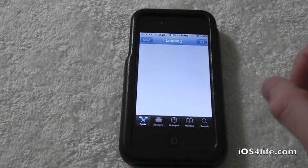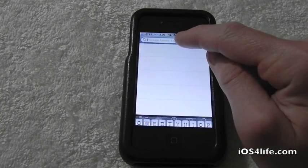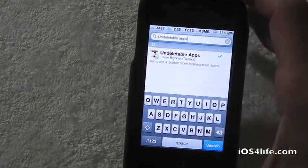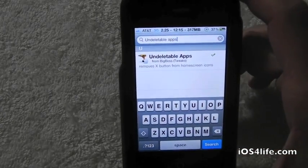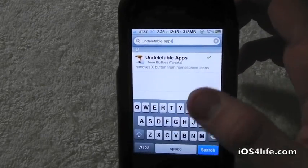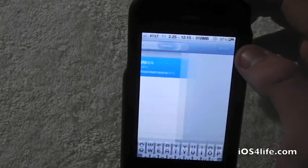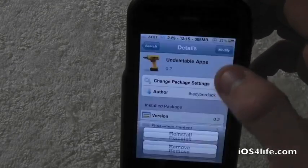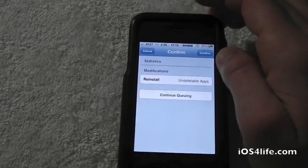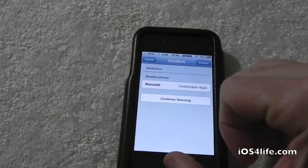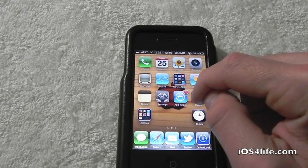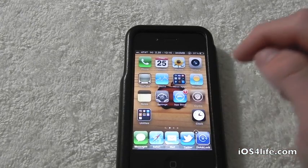Go ahead and open up Cydia. After Cydia has loaded up, head over to the search bar and type in 'undeletable.' Right there it is — it's in the BigBoss repo. Click Install, then Confirm, then restart your device. After your device is resprung, you should have Undeletable on your i-device.